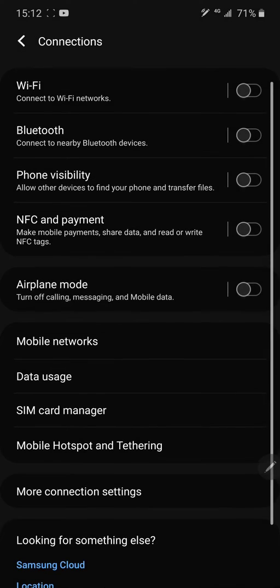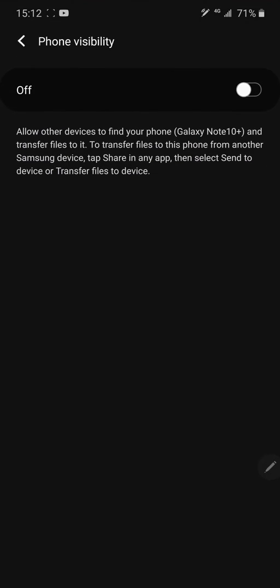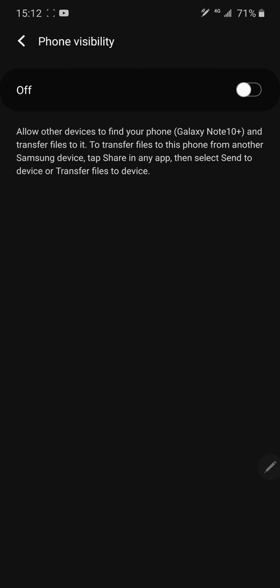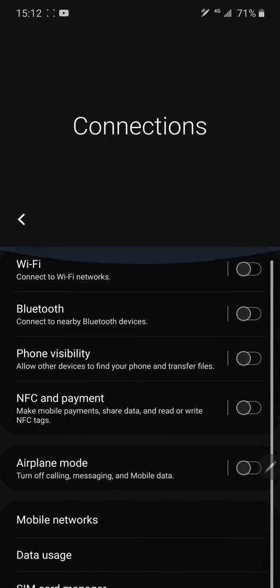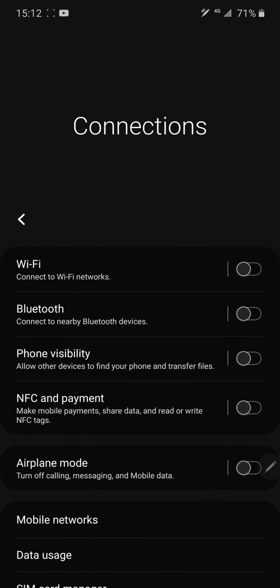In phone visibility, NFC and payments, phone visibility - it has nothing clear to tell you that you can cast your screen here.